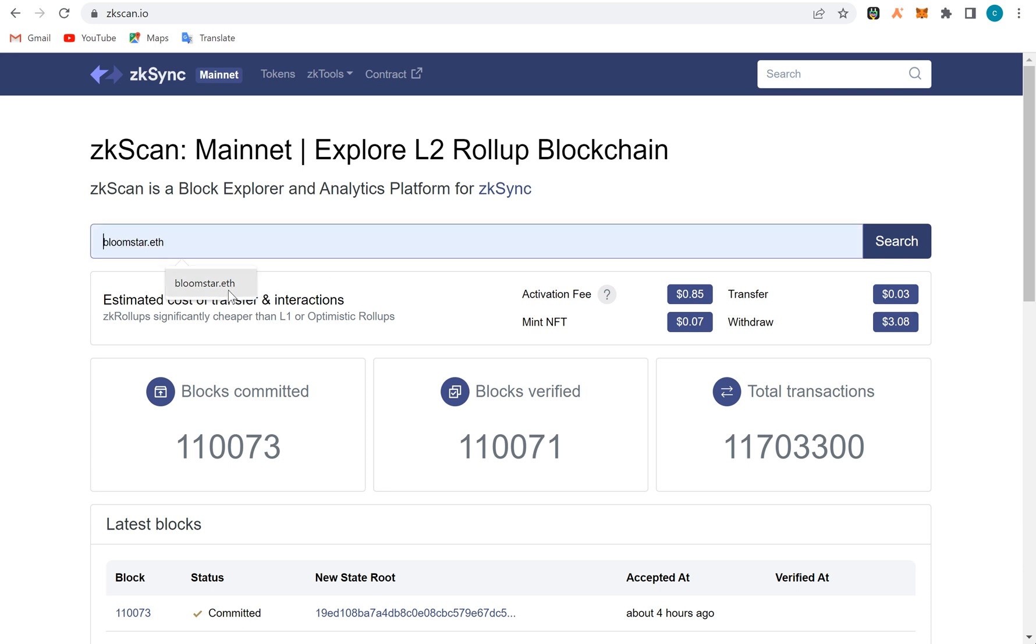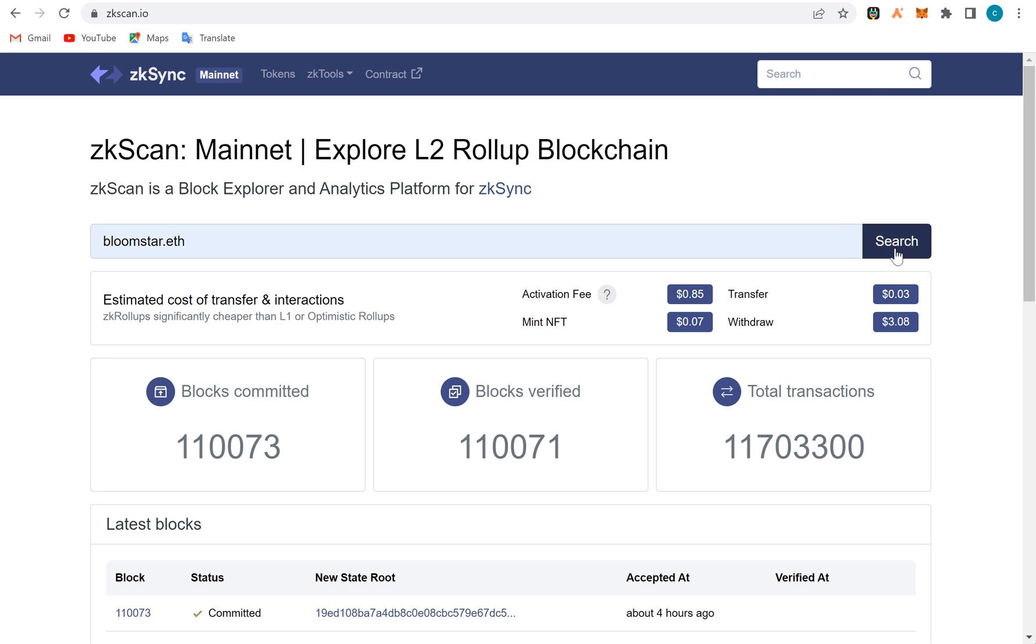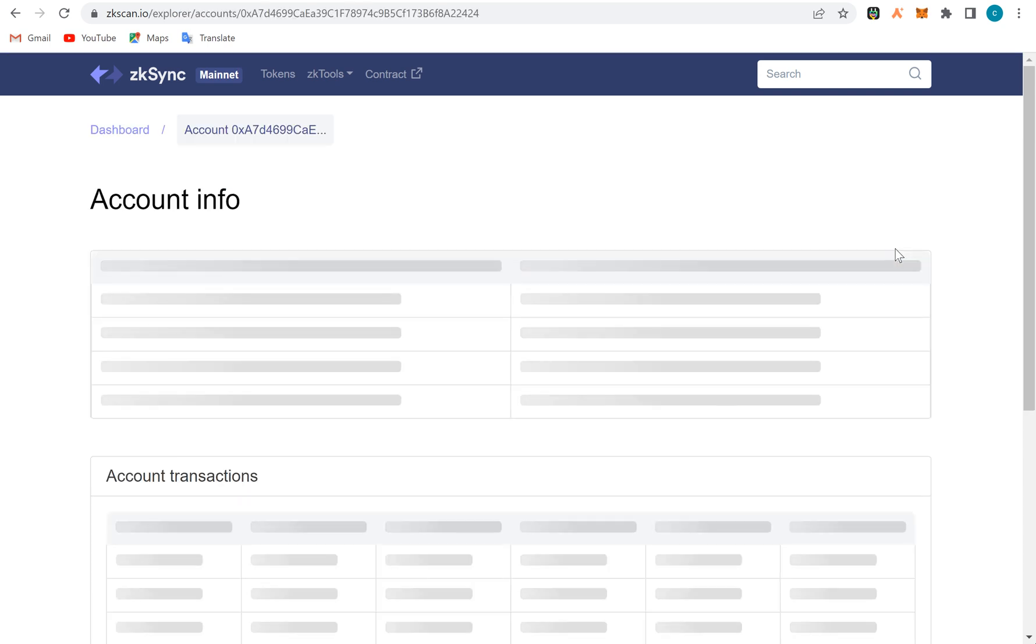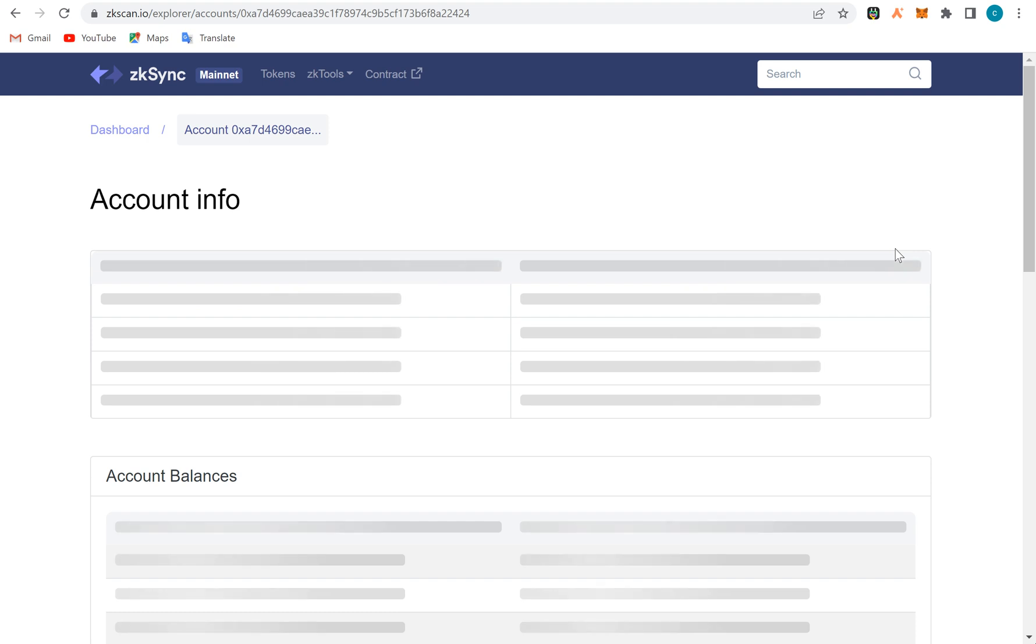You can see my domain name here, bloomstarter.eth. If I put it here, this is one of my airdrop wallets. If I search for it, it's going to show some transactions I've done here and the data of those transactions that have happened on zkSync.